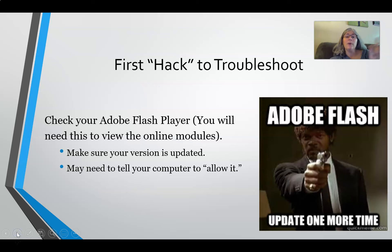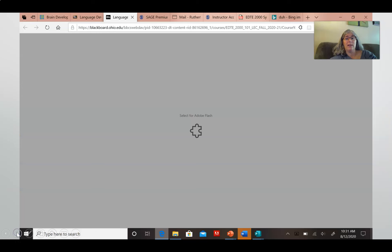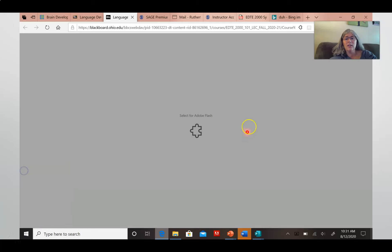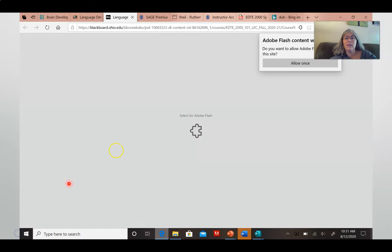Even if it's updated, you might need to tell your computer to allow Flash. Let me show you what that looks like. If you see this screen right here — let me get my laser pointer — you might need to click on there telling your computer yes, I want to run Adobe Flash. And that may not be enough. You might see this little screen come up, and then you need to click Allow Once.